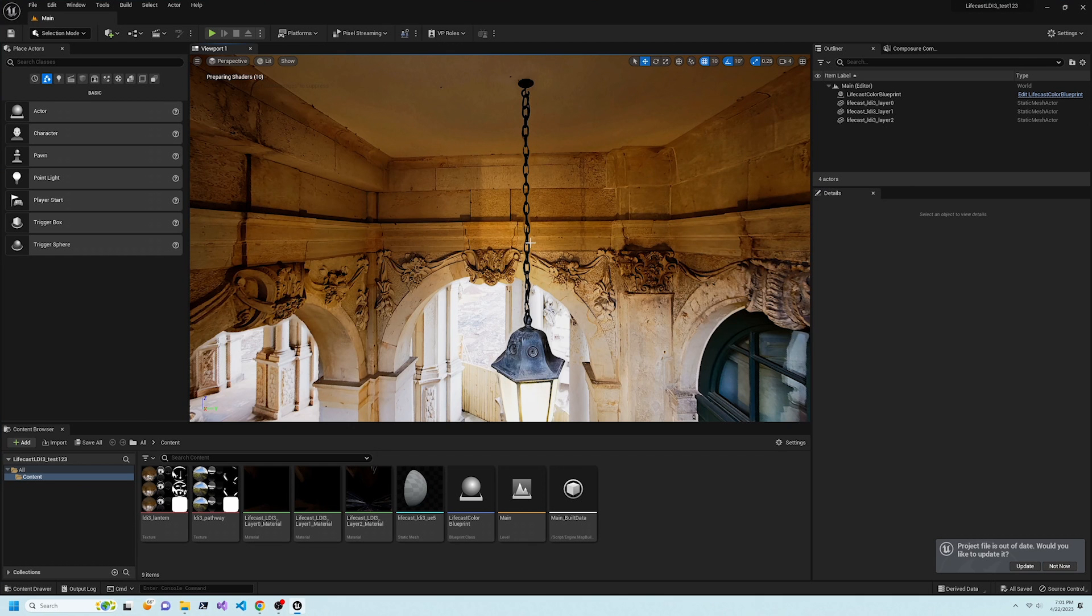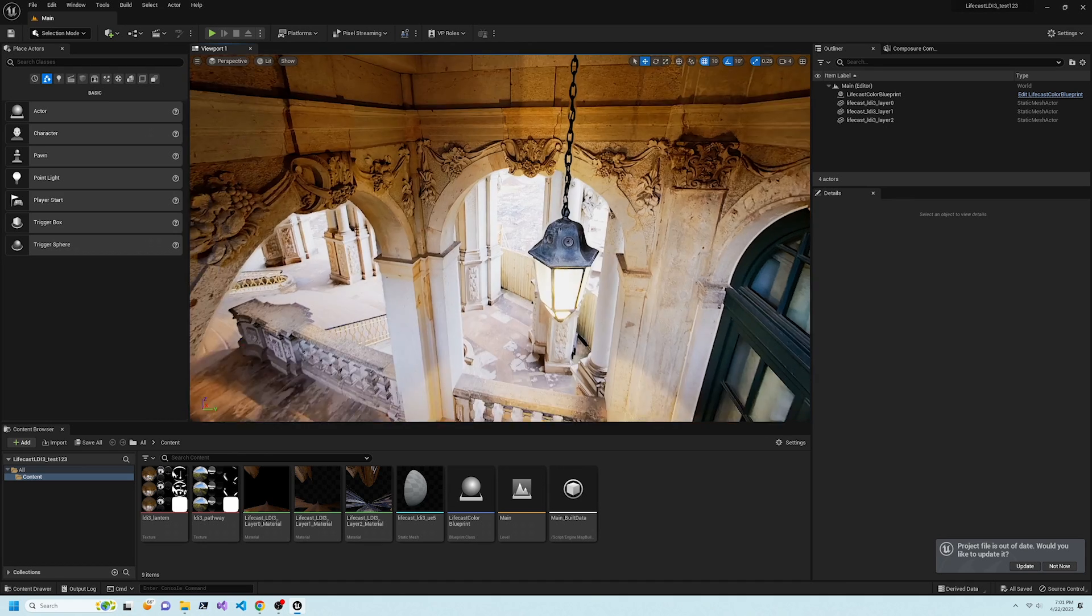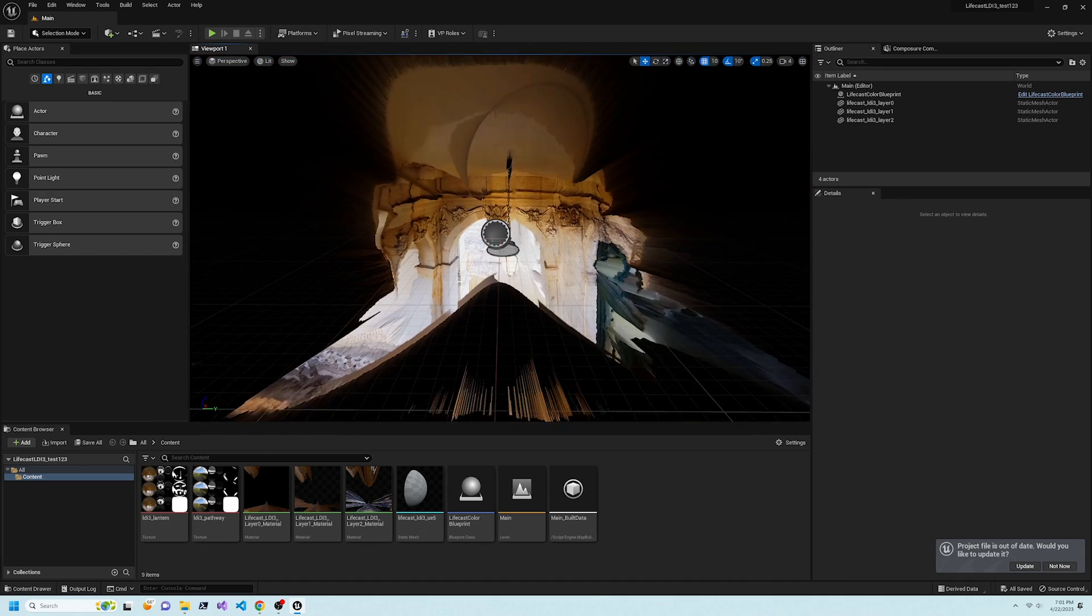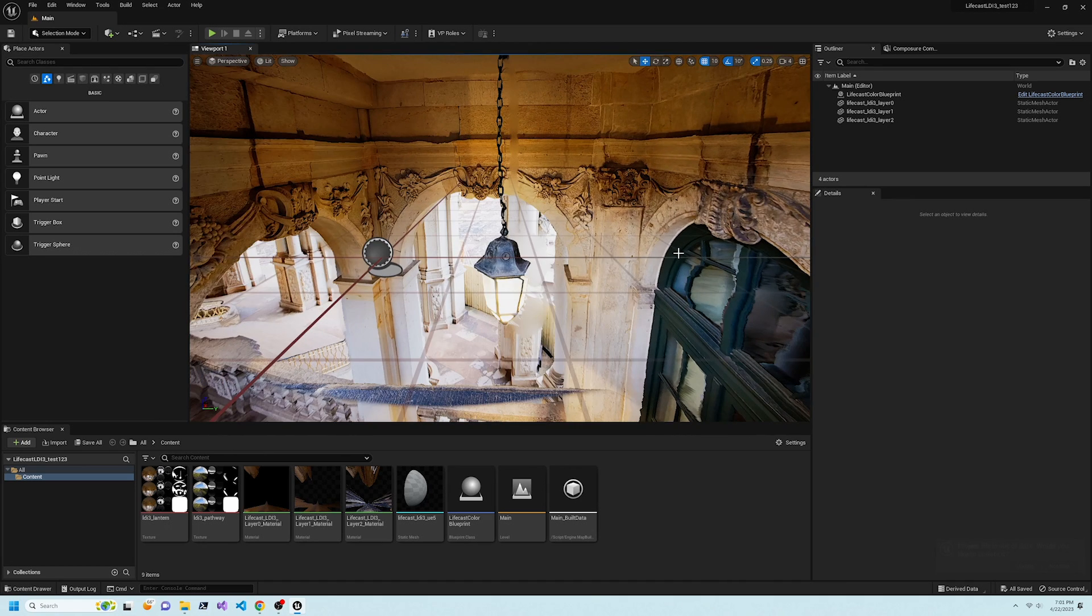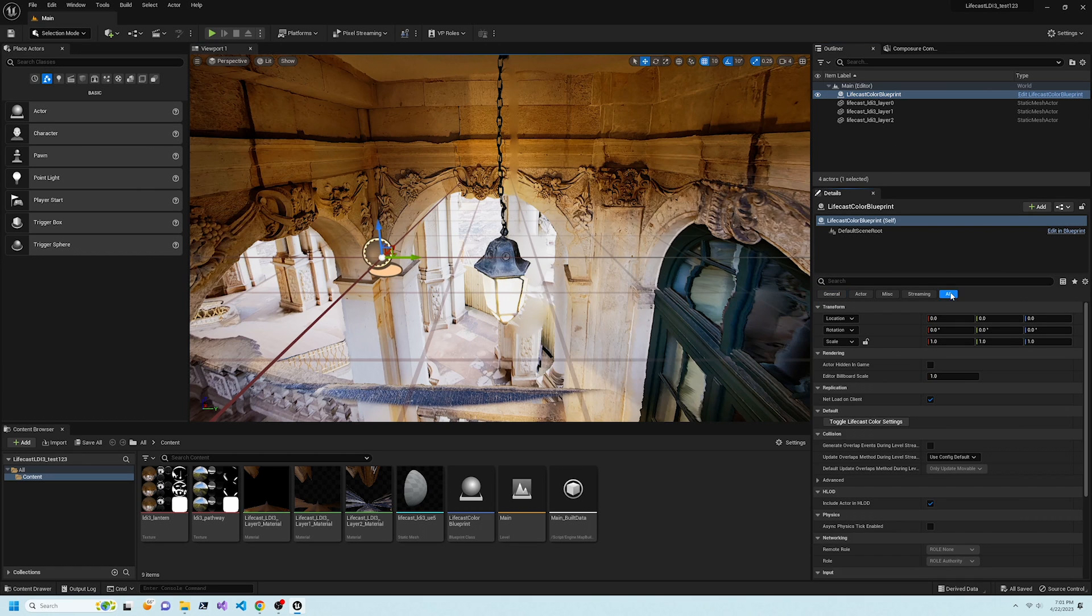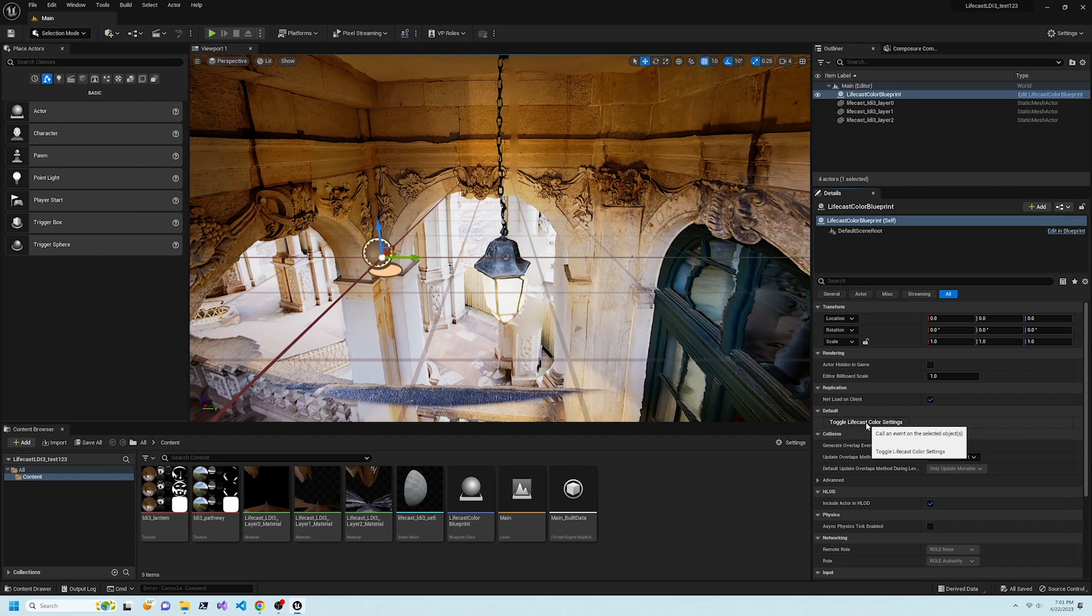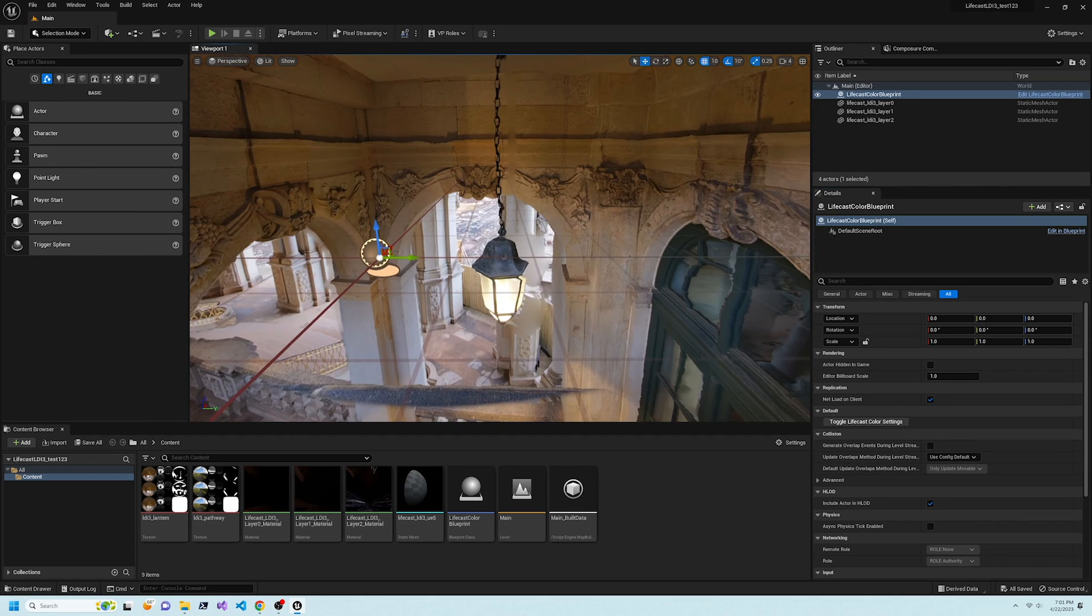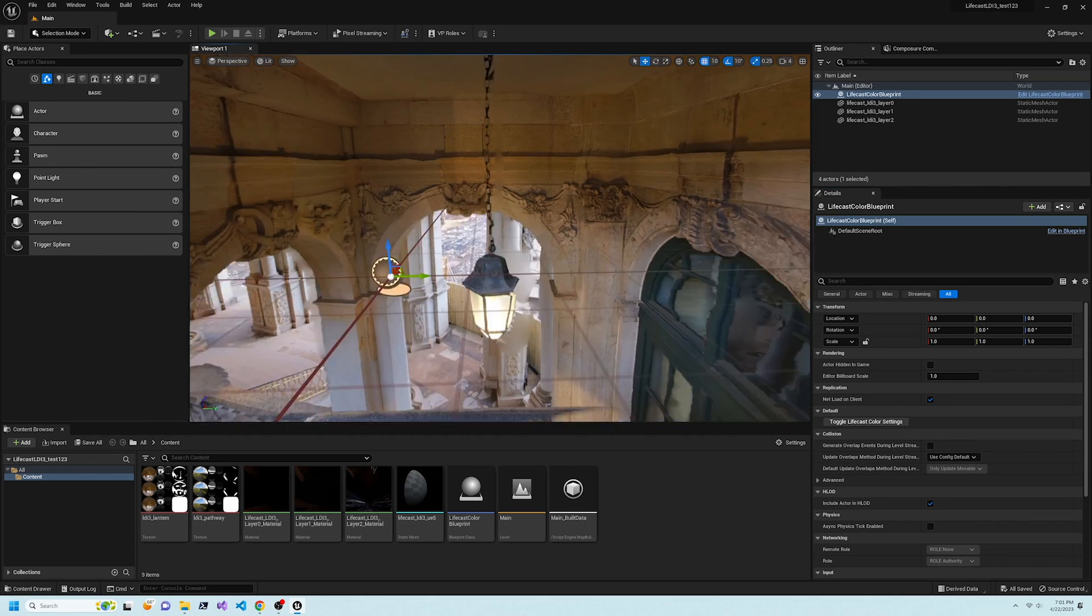Now we see the default volumetric scene. Unreal's post-processing alters the colors in our scene. To restore the original colors, select the LifeCast color blueprint in Outliner, then click the toggle LifeCast color settings button.